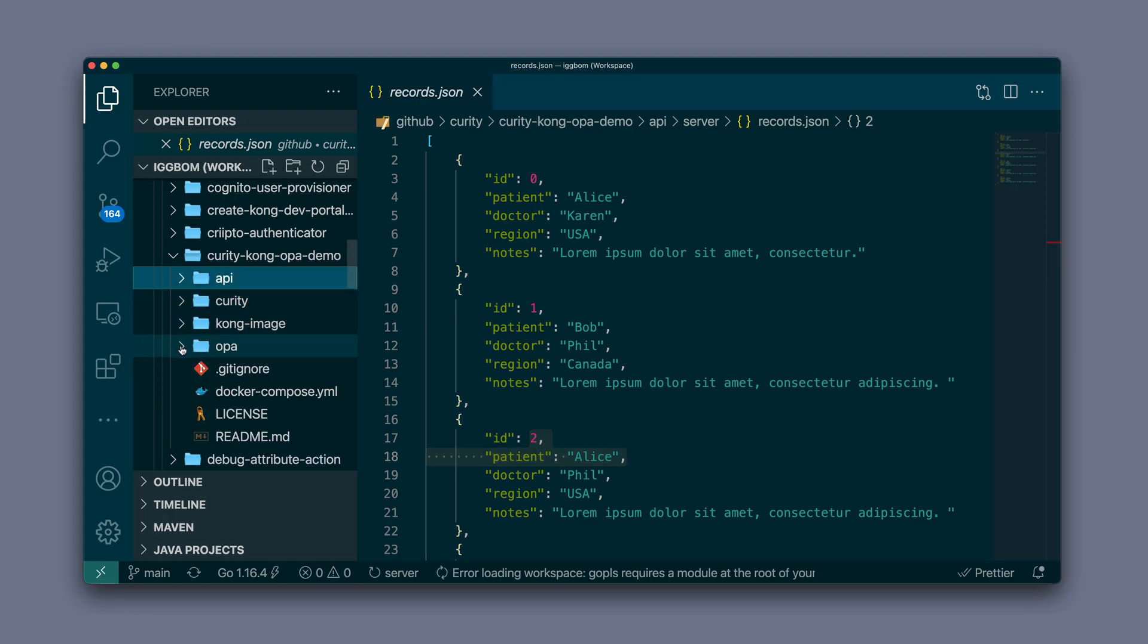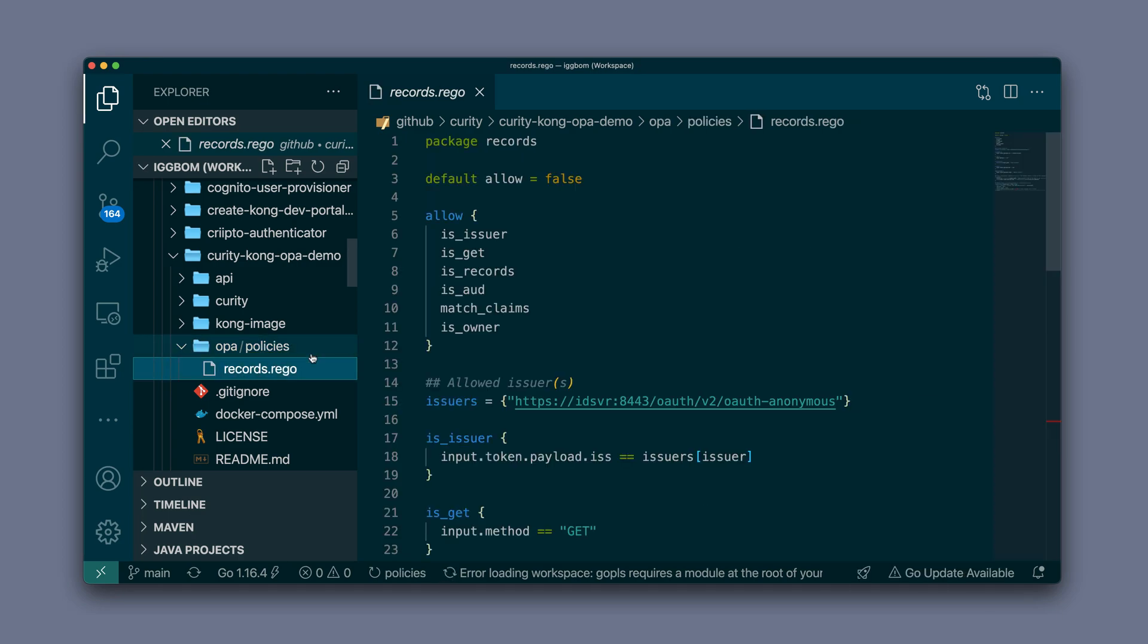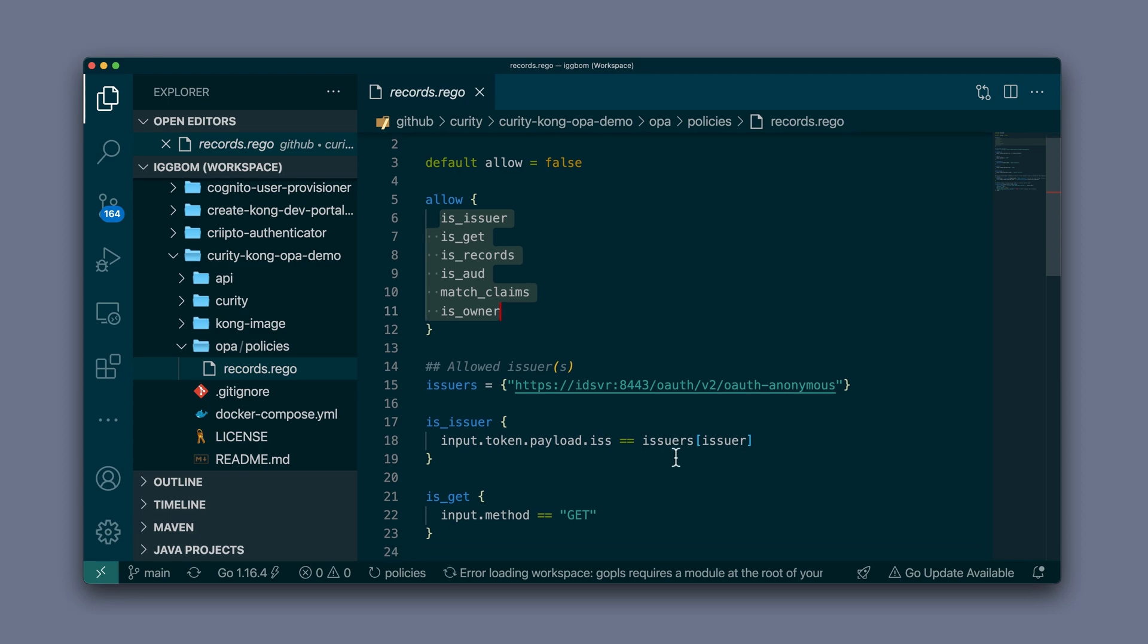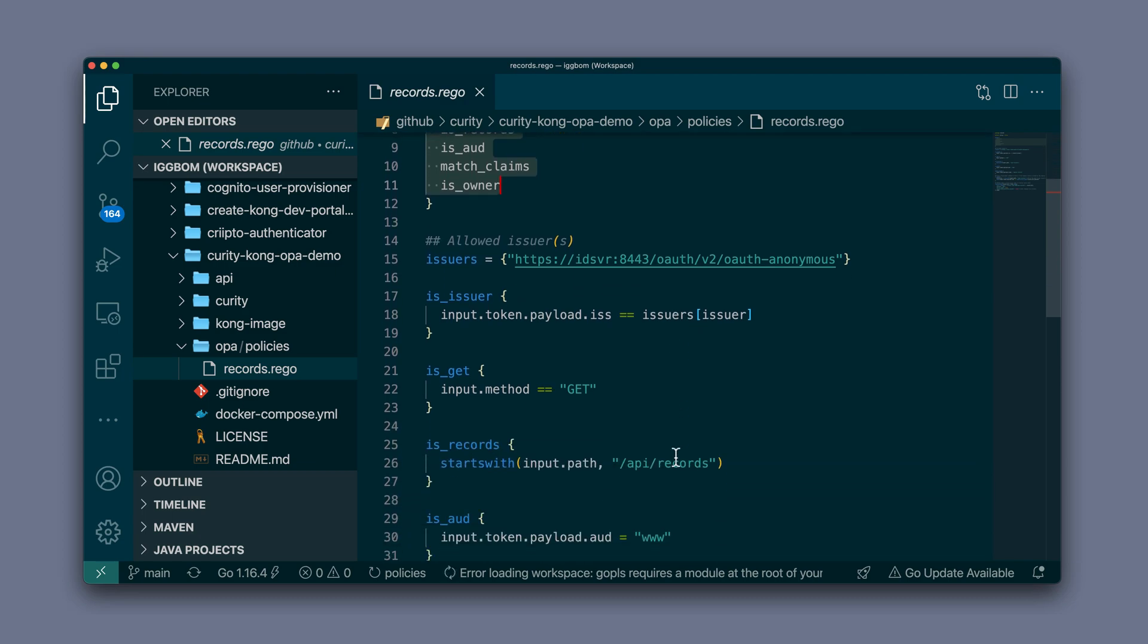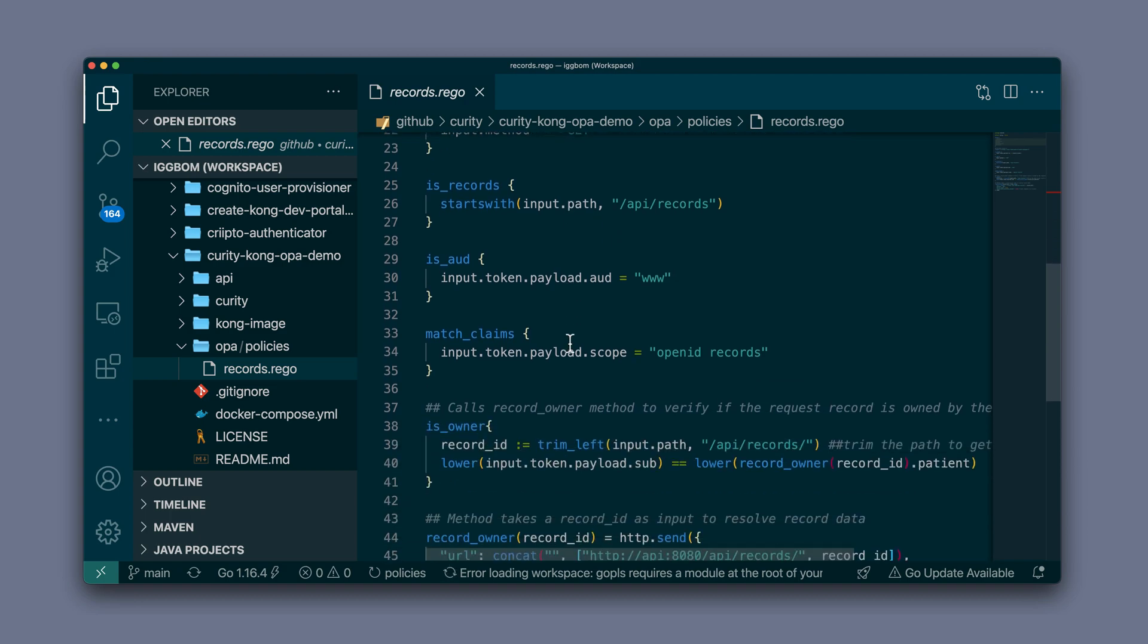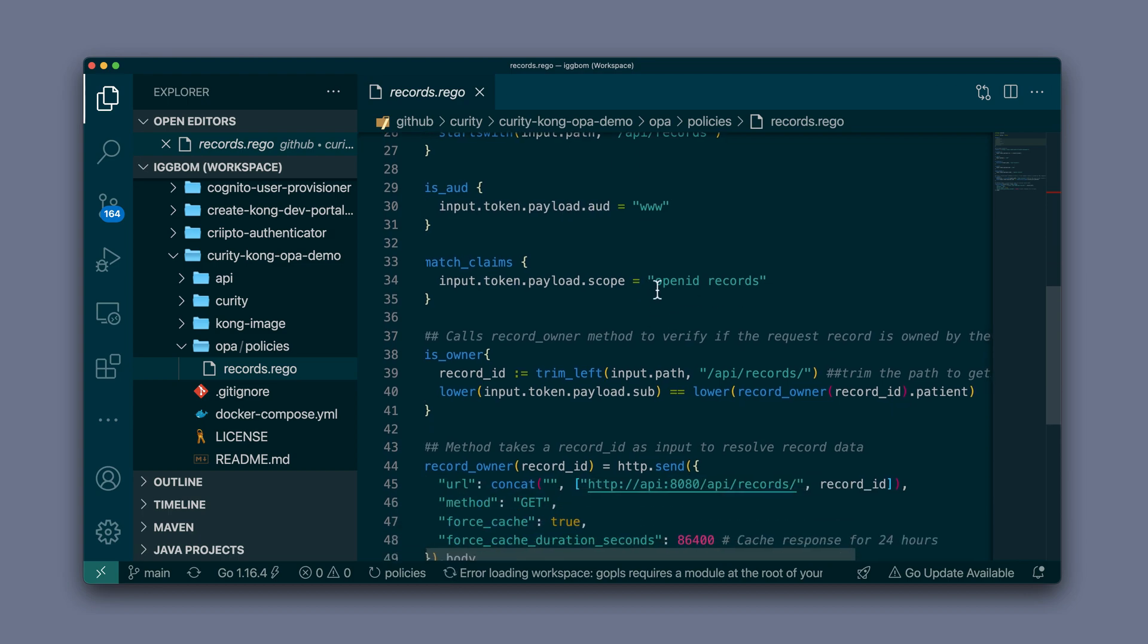Now let's look at the policy that is enforcing this access. This is the policy that's held by OPA. The default for allow is false, and then we have a set of rules inside of allow that all need to be true in order for allow to return true. We have a definition of allowed issuers and we are checking the allowed issuers against the issuer in the payload of the token. We're also checking that the input method is GET and checking the path. We're also checking that the audience matches our www client here, as well as the scopes. All pretty straightforward.